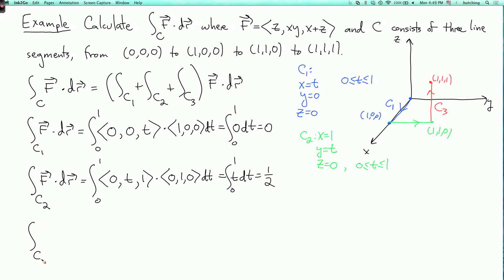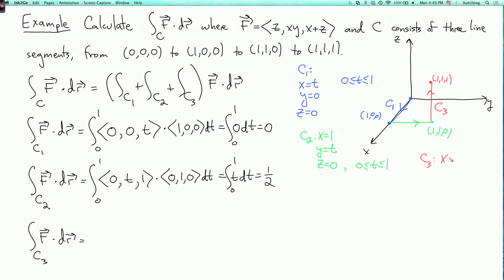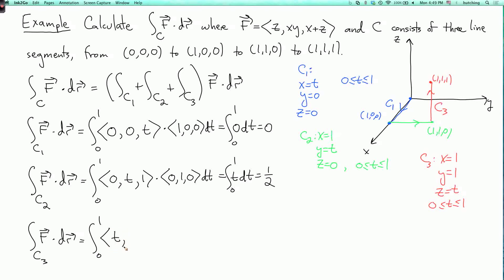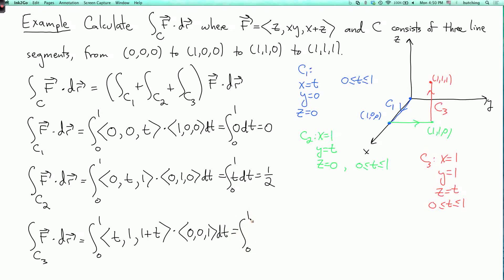Finally, the integral over c three of f dot dr. For c three, x is fixed at one and y is fixed at one, while z varies from zero to one, so let z equal t as t goes from zero to one. Plugging in x=1, y=1, z=t, the vector field becomes (t, 1, 1+t). The velocity vector is (0, 0, 1), so the dot product is 1+t. The integral from zero to one of (1+t) dt equals one plus one half, which is three halves.